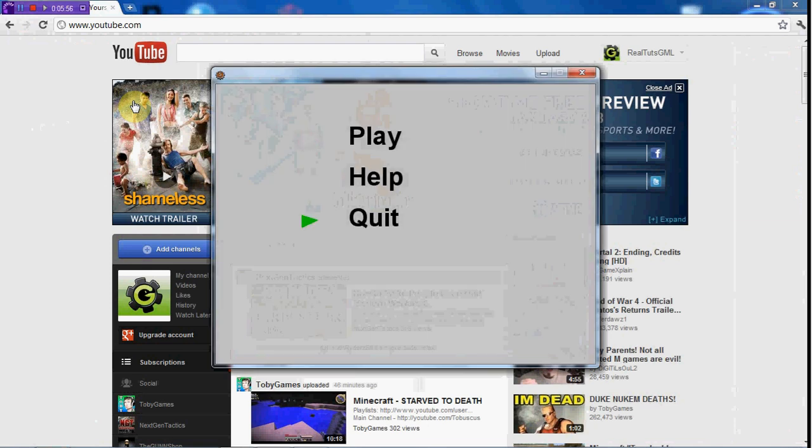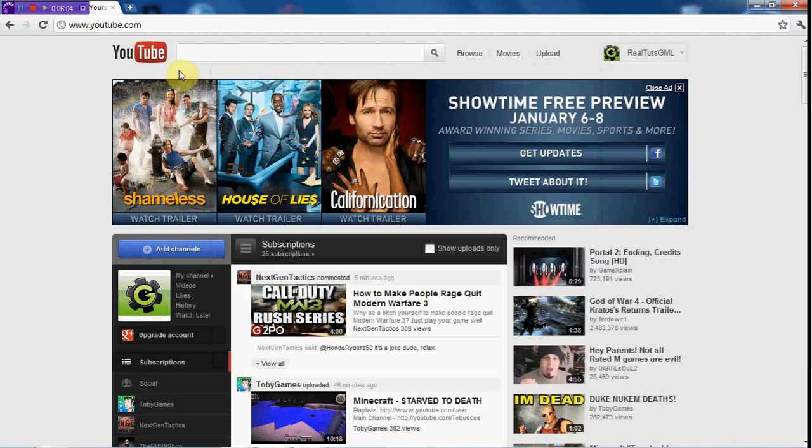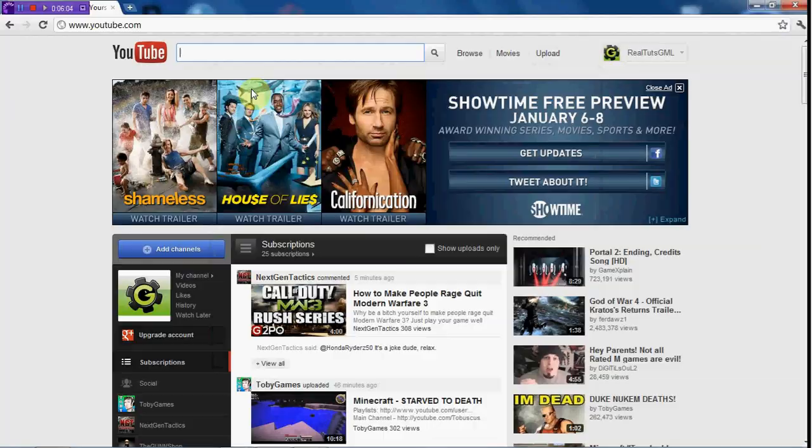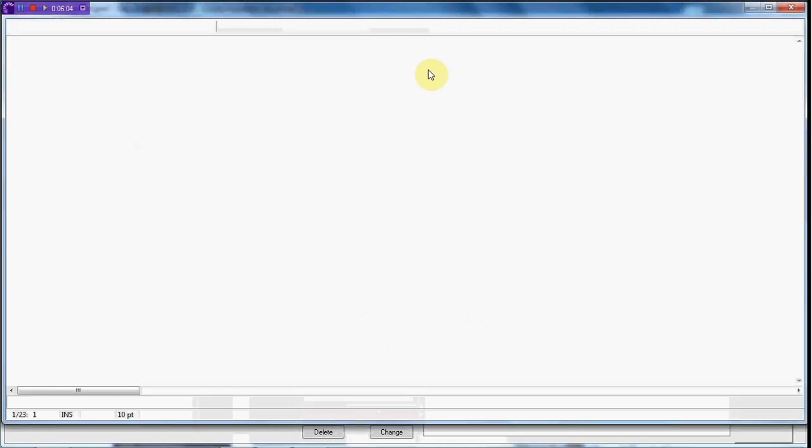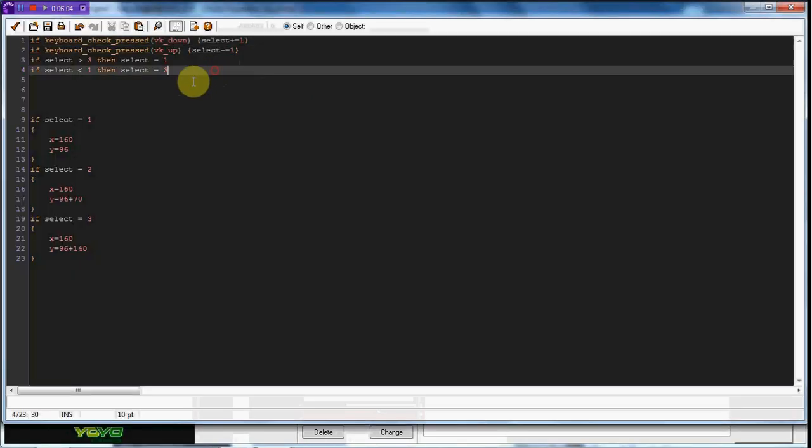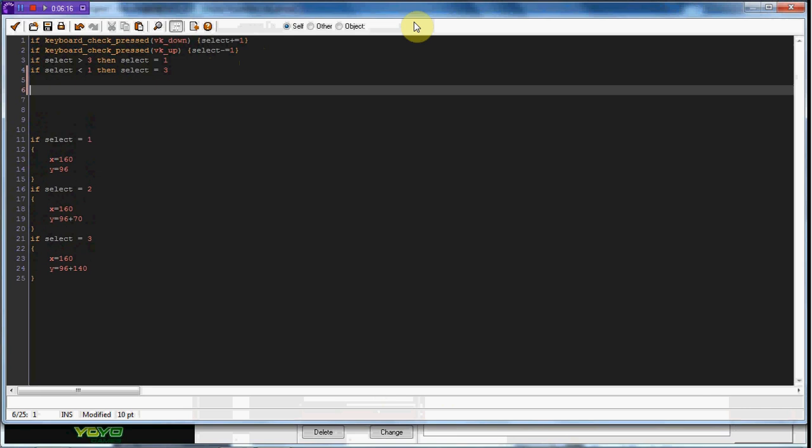So now I want it to do if we press space, something will happen. So how we do that is in this step event, we are going to set. So if keyboard check pressed VK space, the double and sign,